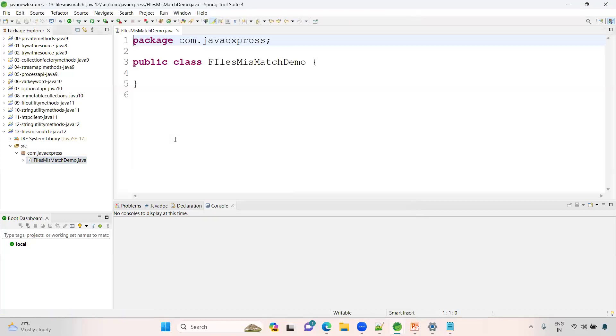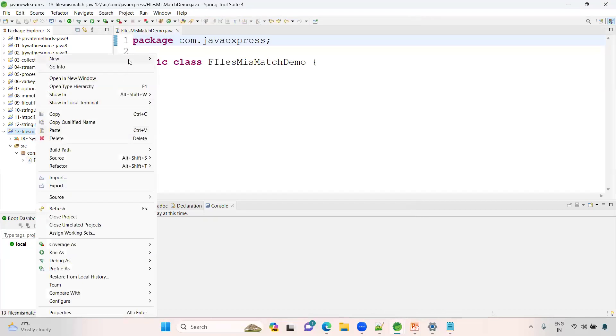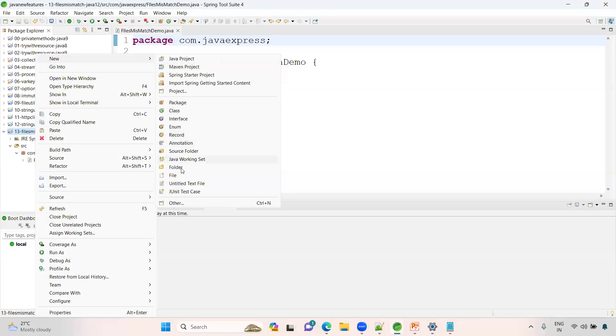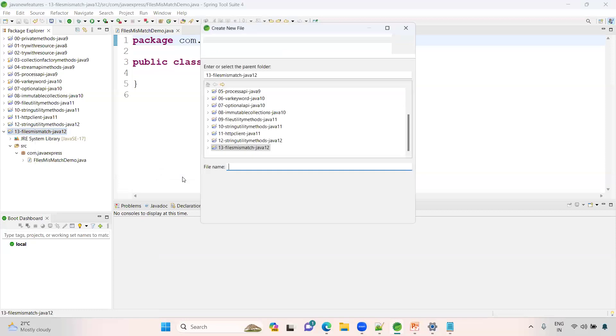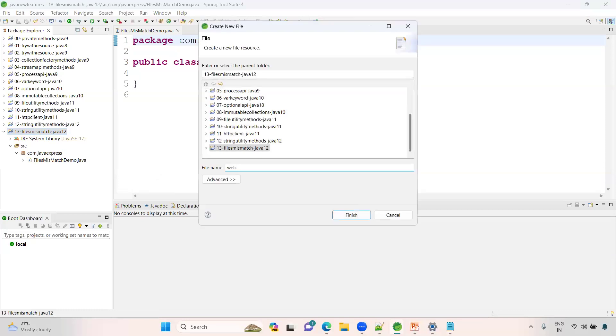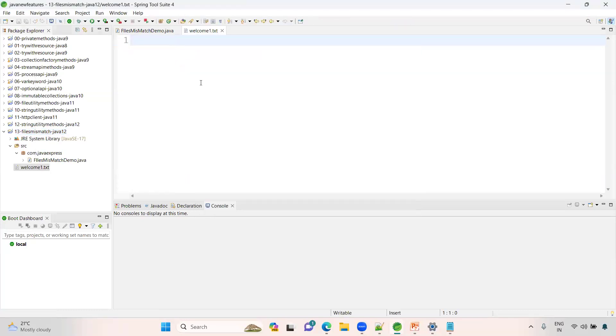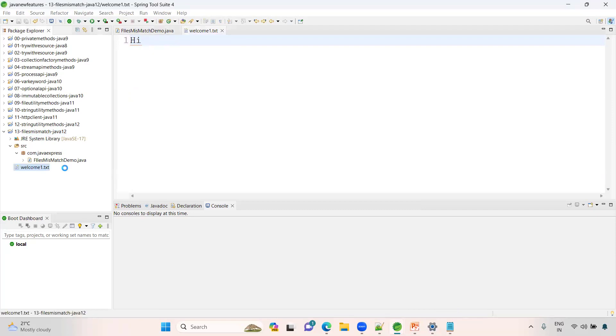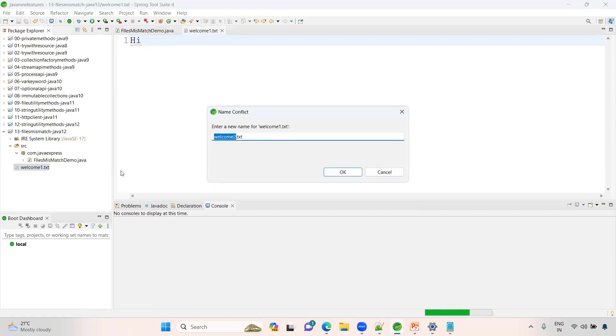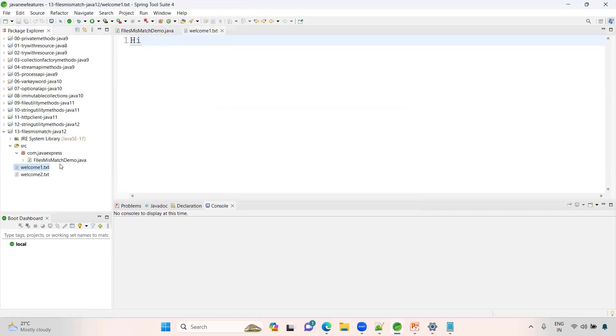Here I want to create two text files. I'll create welcome1.txt with content 'hi guys'. Let me create another file welcome2.txt with 'hi'. Both files are same now. Have a look at what I will do to verify these two.